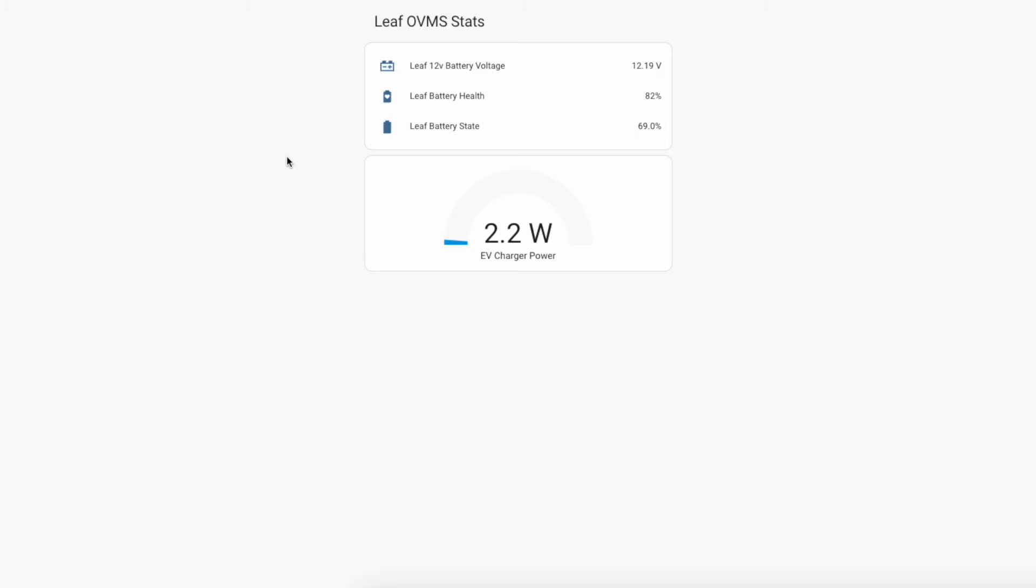If we have a look here this is my electric vehicle dashboard. We've got some access to information on the car from the OVMS connections in the leaf. You can see that the battery's in generally good health and the battery's at 69%. Ignore the 12 volt value, I haven't calibrated that. And again we can see the EV charger is currently pulling 1.8 watts.